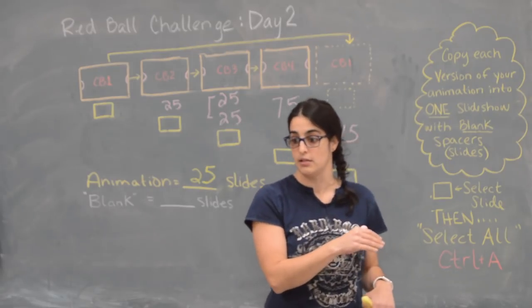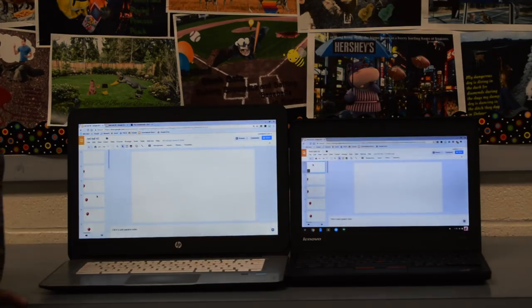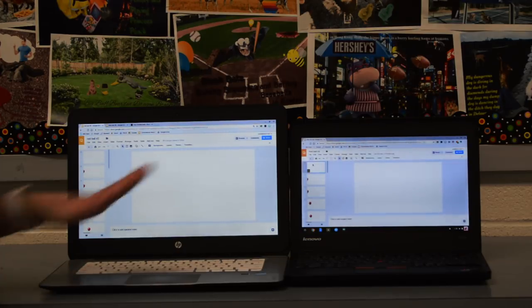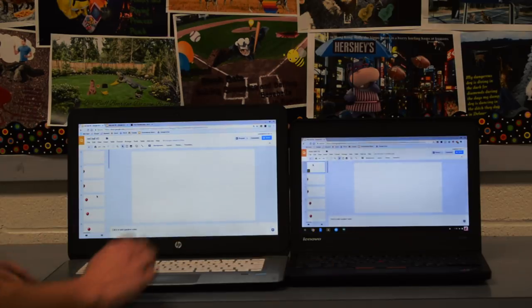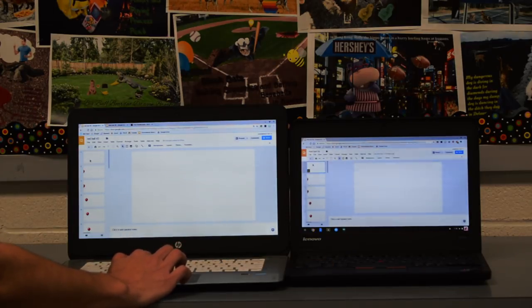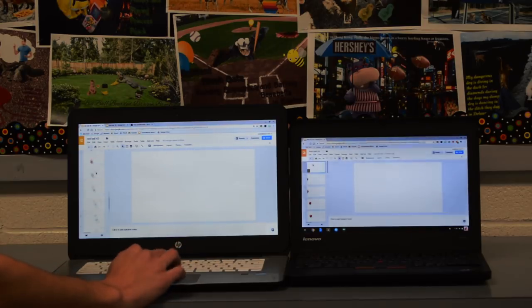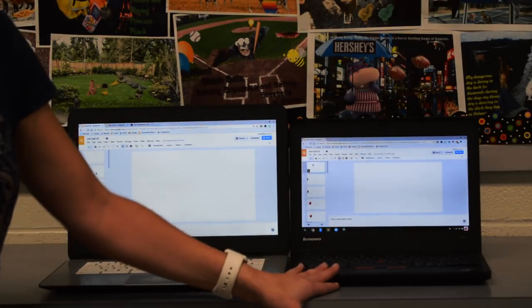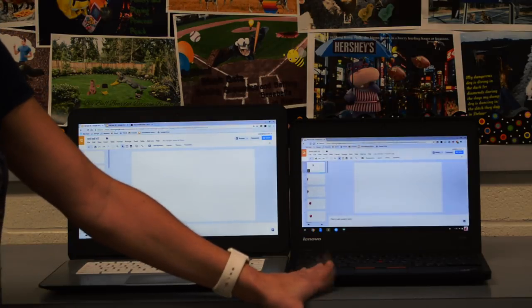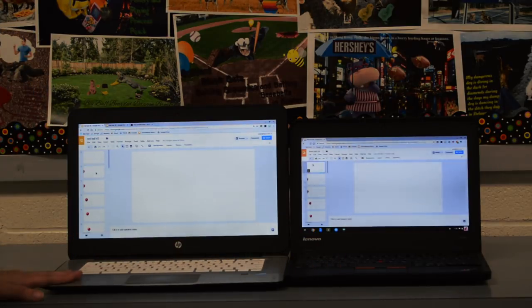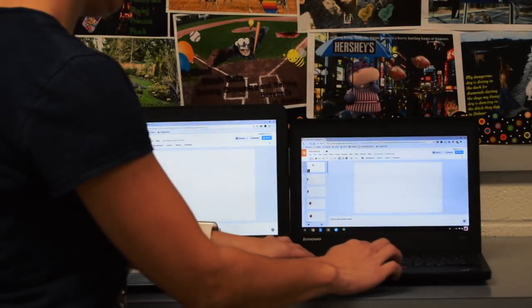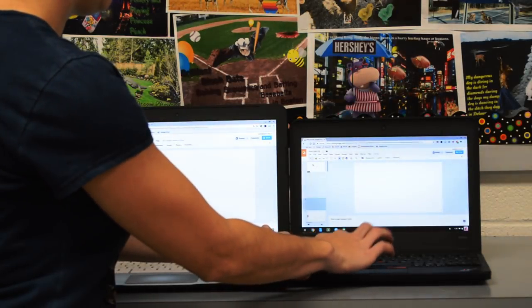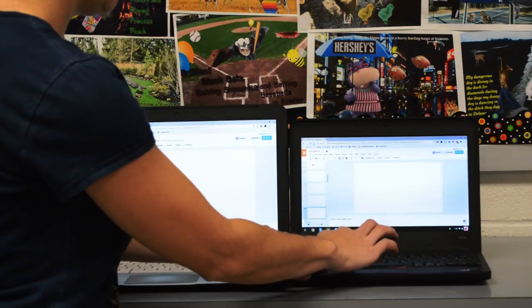So here's an example of two Chromebooks open in Google slides. This is Chromebook number one, Chromebook number two. In Chromebook number one I have just the one blank slide and then my animation. In Chromebook number two I need to have a number of 25 blank slides before my animation. So what I'm going to do is I'm going to add or duplicate 25 times.